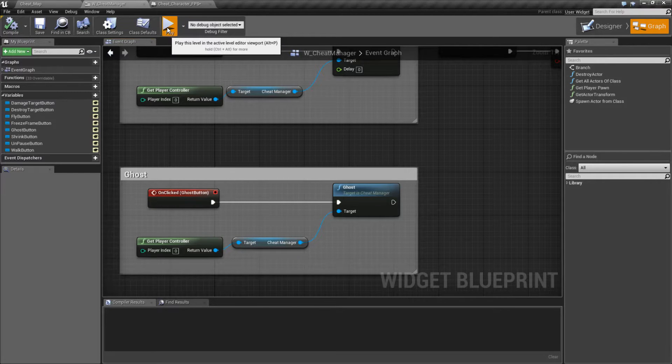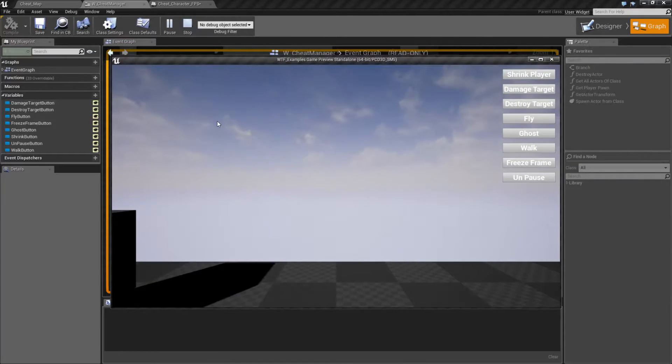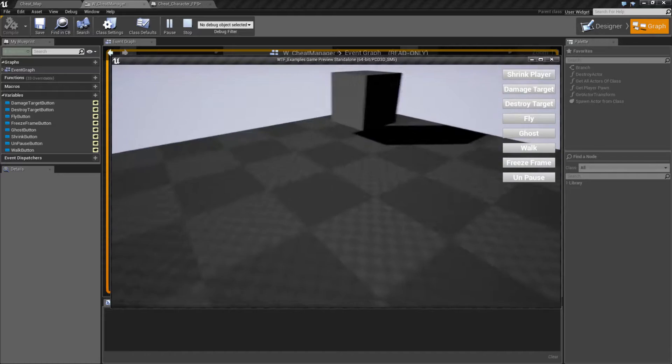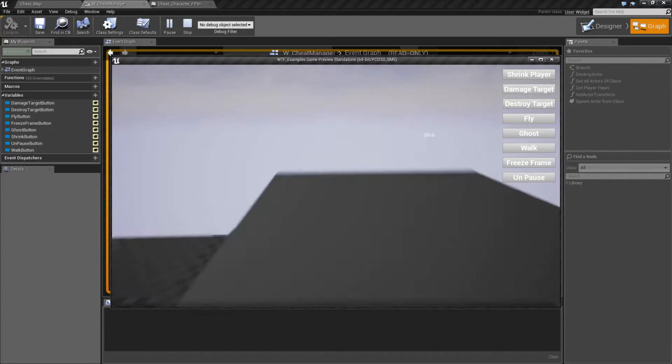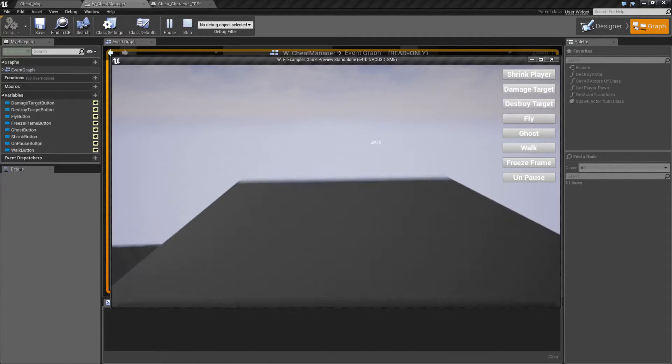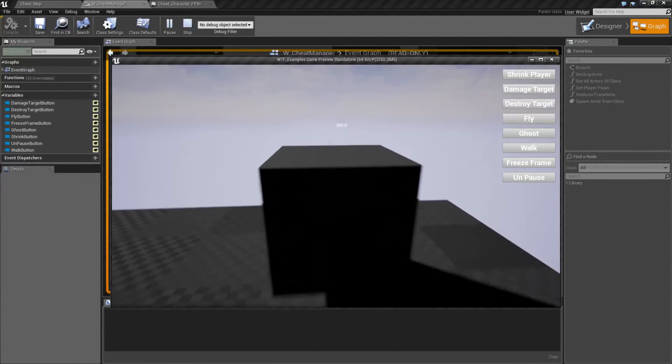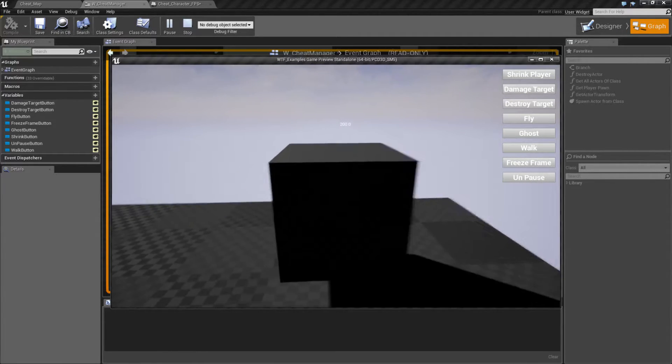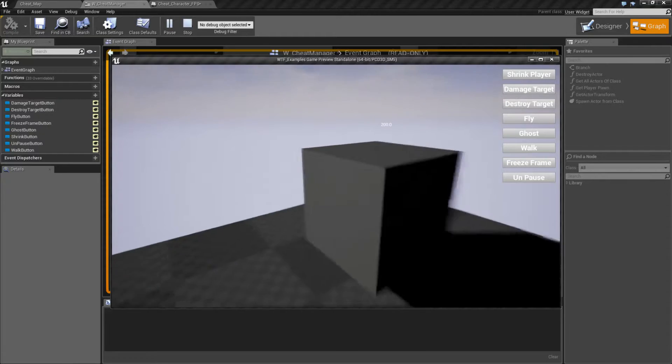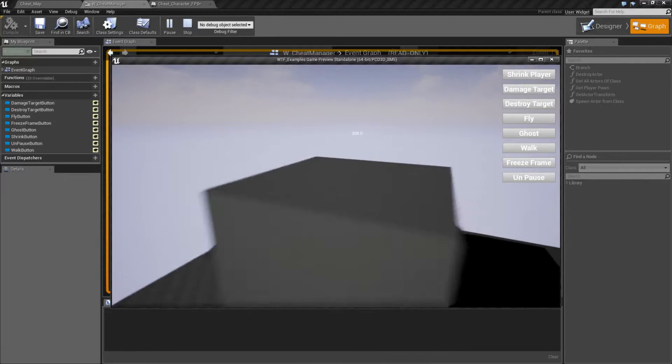So let's run through this. We'll go ahead and hit play. Here's my little first person character. You can see him moving around. We have a block that I can touch and nothing's happening. I can hit it just like normal.